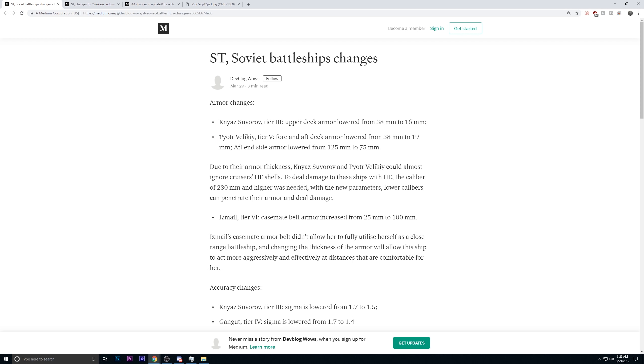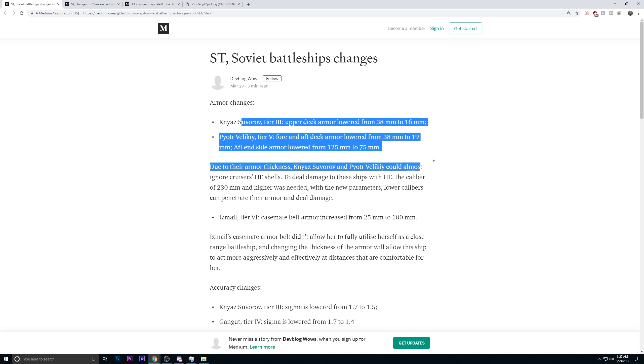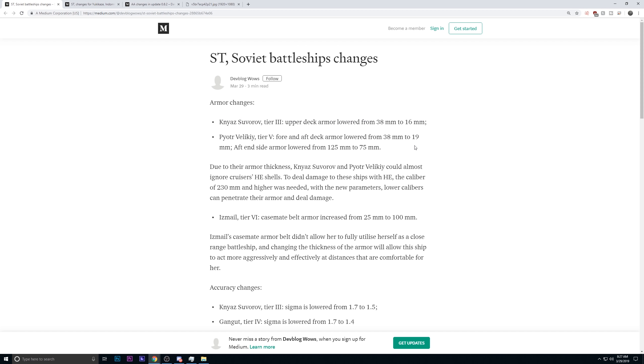The Tier 5 had more extensive armor adjustments, and it lowered a lot of numbers from 38 millimeters to 19. The fore and aft deck armor. The aft inside armor was lowered from 125 to 75 millimeters. Lowering the armor is obviously going to make them more vulnerable. It should allow for more punishment potential. I don't necessarily feel like these changes are unfair at this point. However, there's more changes to come.